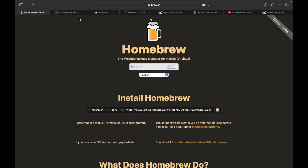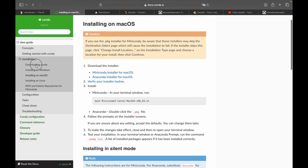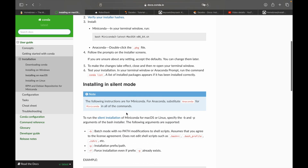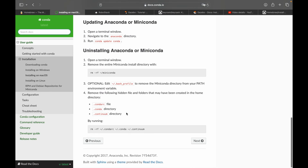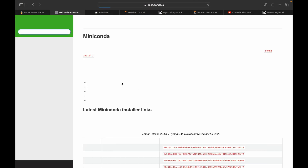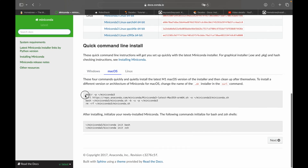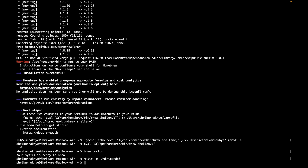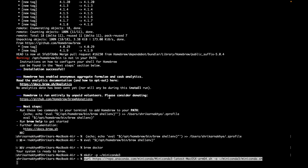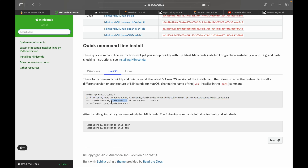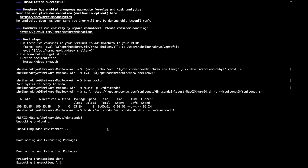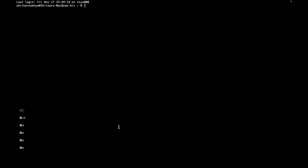Next, install the conda environment using Miniconda. Go to the Miniconda page, select the macOS link, and install it for macOS. Just follow the on-screen instructions. Once that completes, we are done with the conda installation.